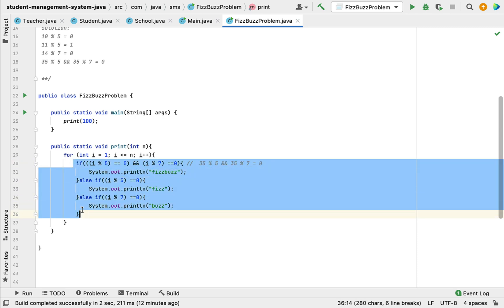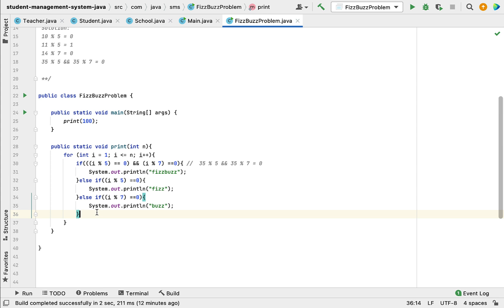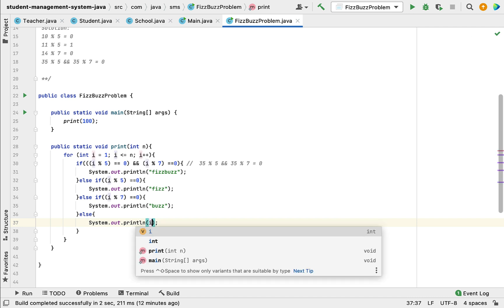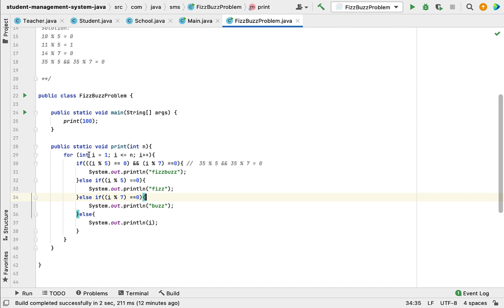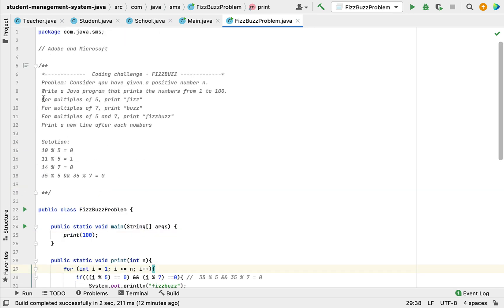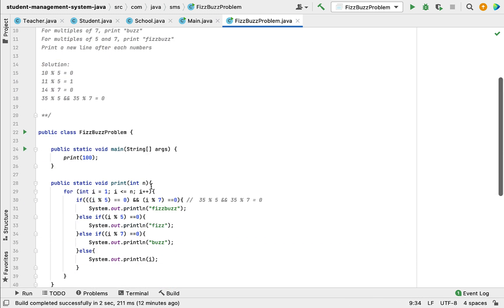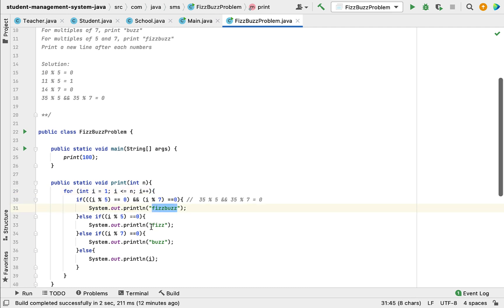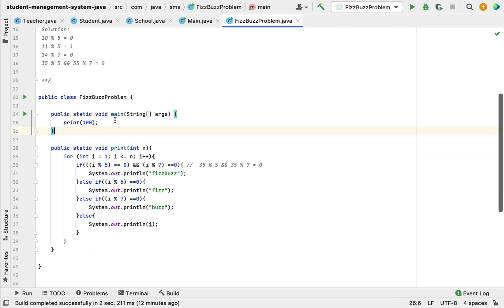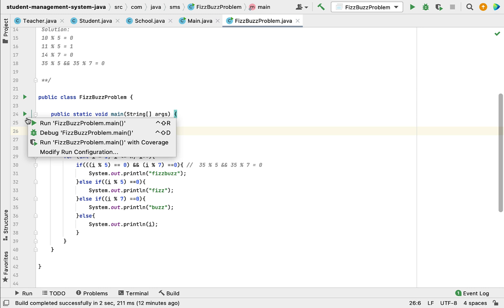If all of these conditions are false, we simply print the number itself using an else statement with System.out.println(i). So to summarize: iterating using a for loop from 1 to 100 with if-else conditions — if the number is a multiple of both 5 and 7 print 'FizzBuzz', if multiple of 5 print 'Fizz', if multiple of 7 print 'Buzz', else print the number.